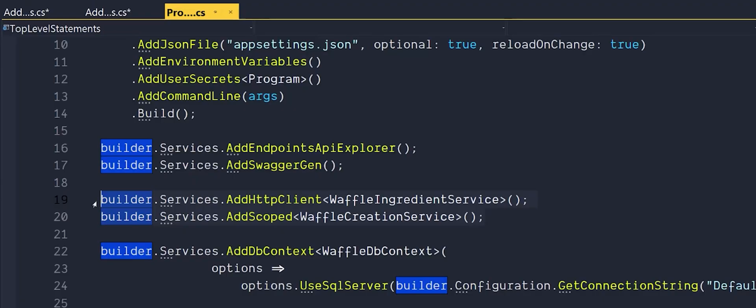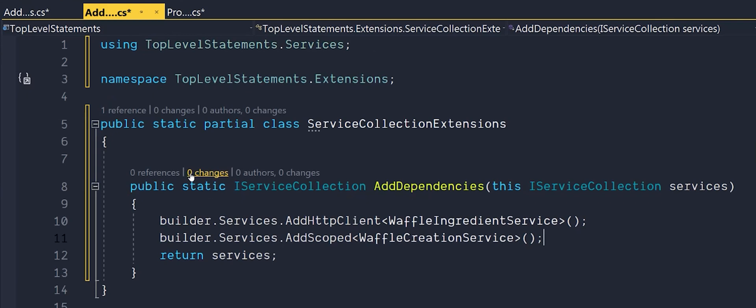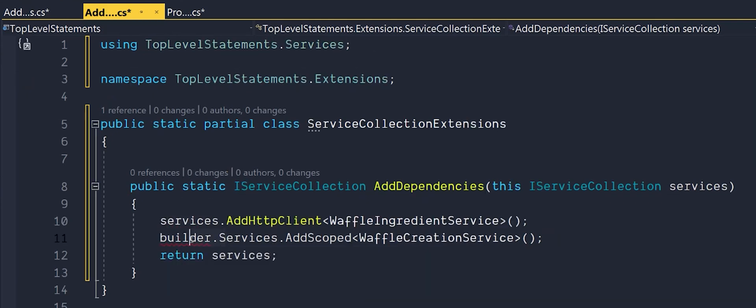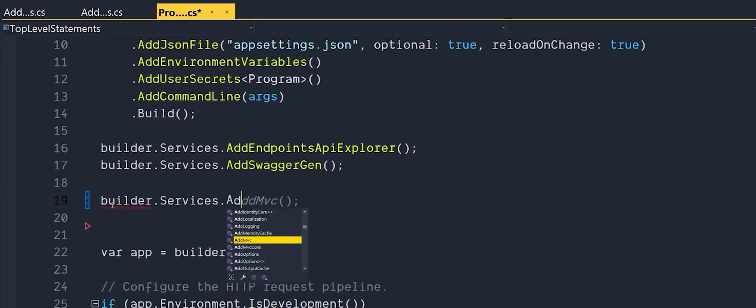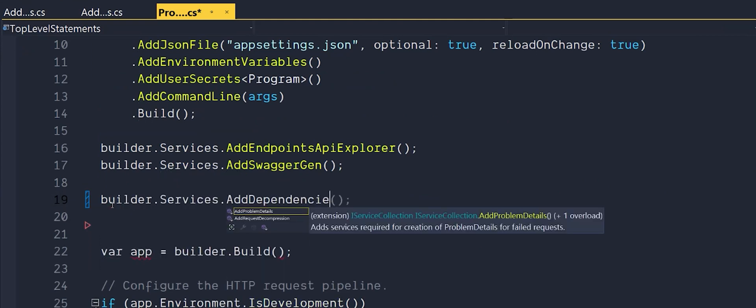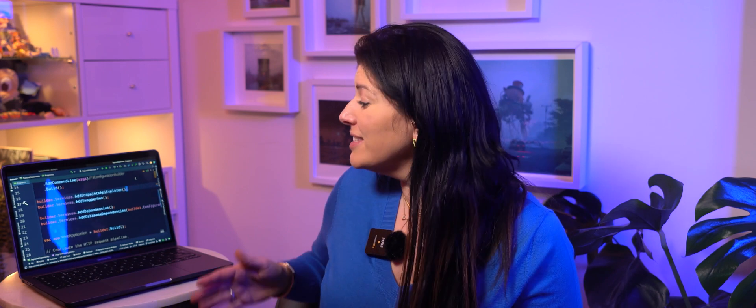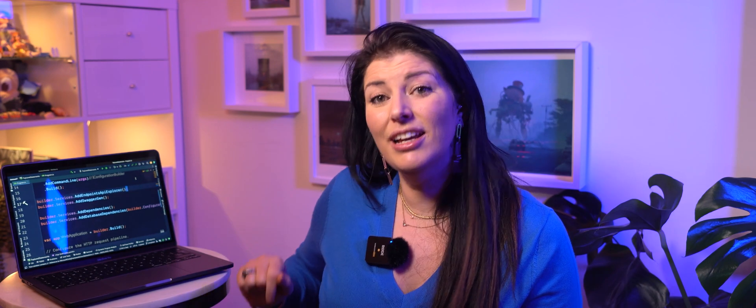Now for the fun bit. We can start to tidy up our code by cutting all the relevant dependencies from the program file and adding them to the new extension method. Then we just need to call the new extension method on builder.services. Great! Already this is looking a lot tidier and easier to read.